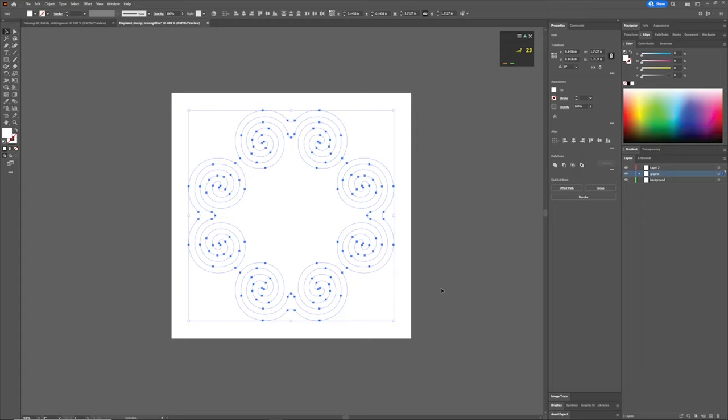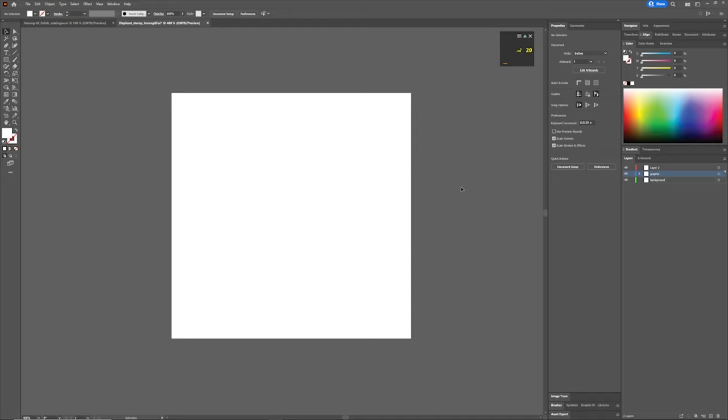What we want to do is we want to put a black background behind it so we can see what's going on. And if you see on my layers tab over here, you can see I have layer 2, graphic and background. So what I'm going to do is click background and I'm going to go up to this rectangle tool. If you hover over it, it'll tell you also the hotkey.